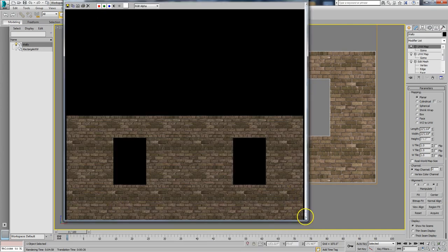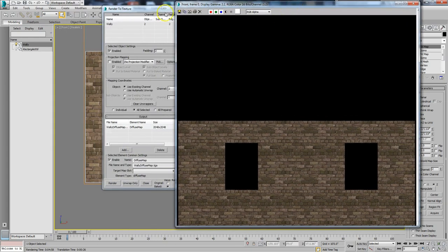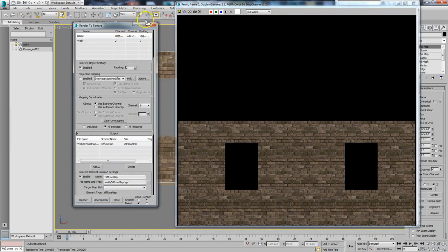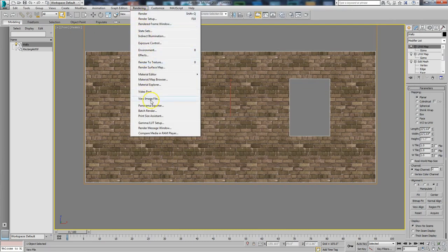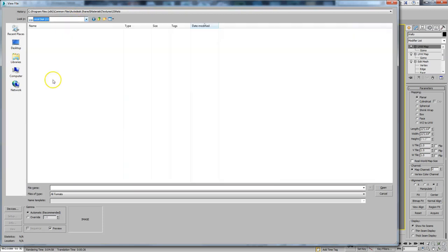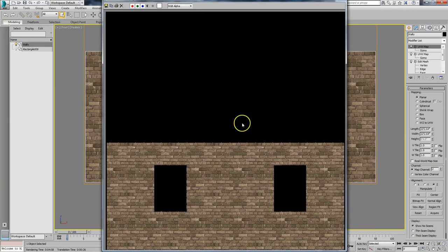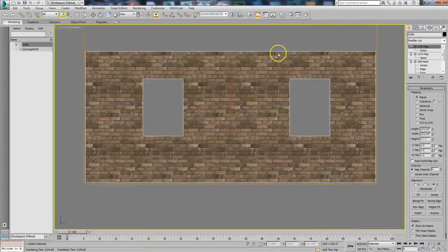Now that the rendering is done — one thing to notice that throws people off: the display in the Render to Texture dialog has lighting in it. To see the actual diffuse-only file, go to Rendering and View Image File, navigate to where you rendered it. This is the final rendered one — you can see there's no lighting in it, just the diffuse by itself. Let's open this in Photoshop.